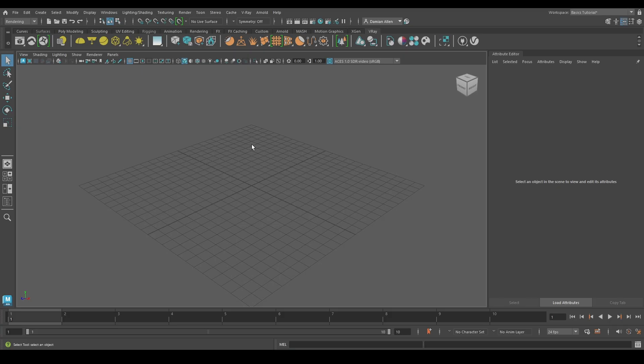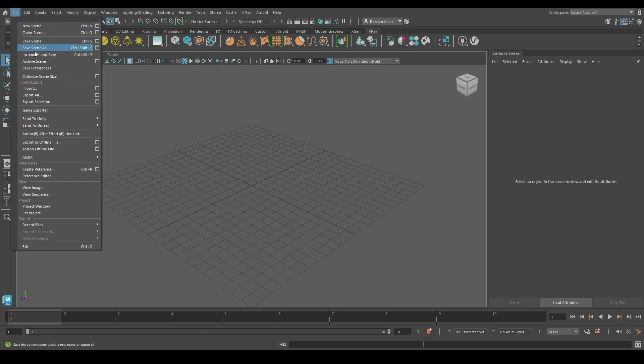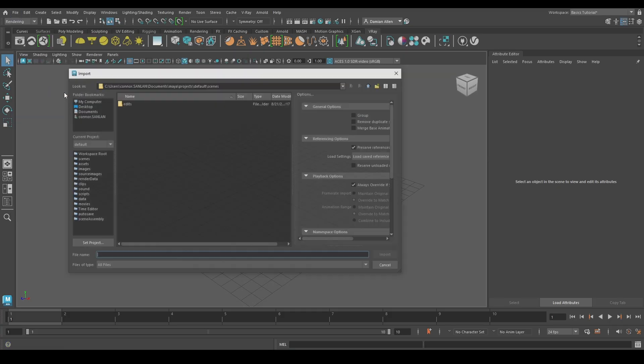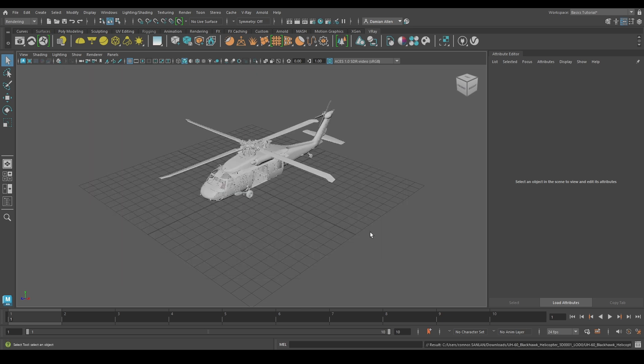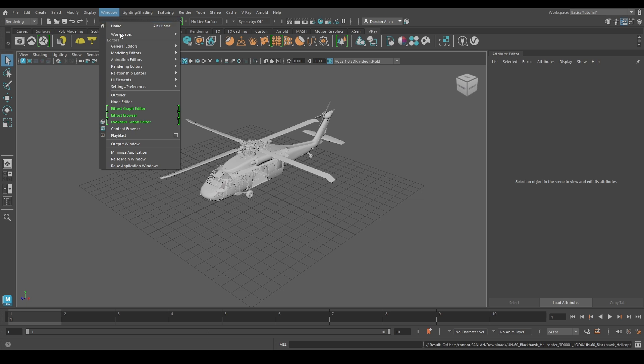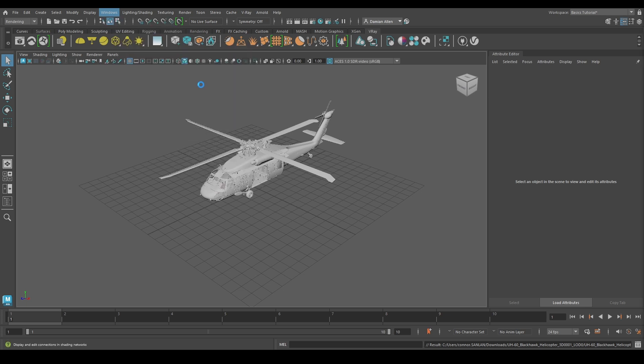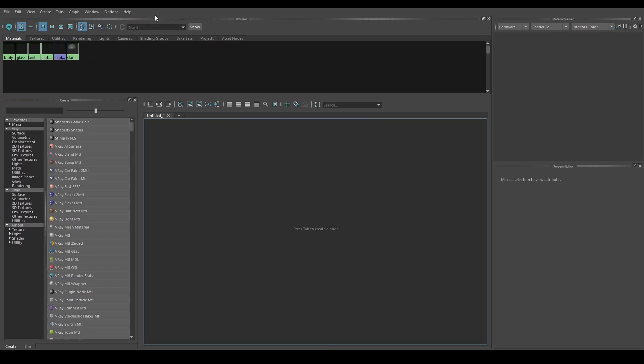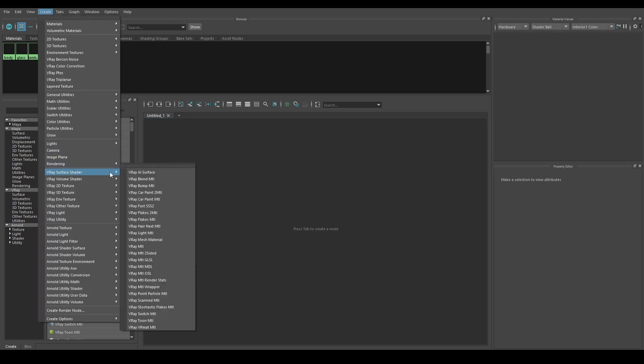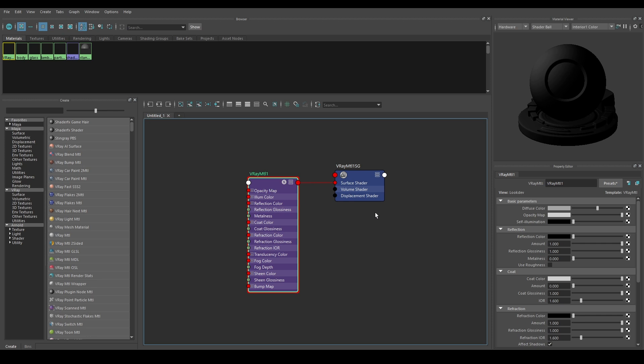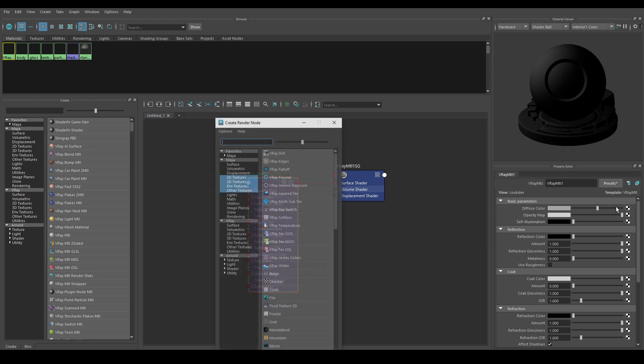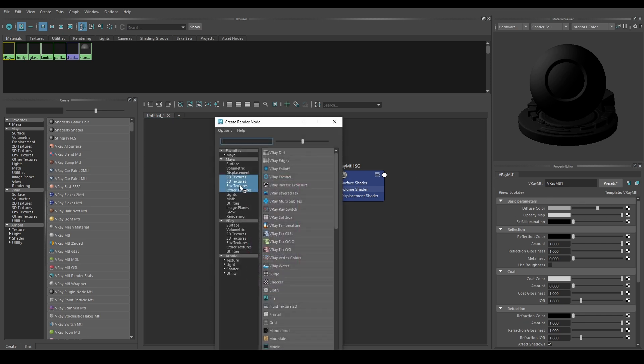Follow the same importing instructions from the previous section. File, Import, and selecting your asset type. Let's go to the Hypershade editor under Windows, Rendering Editors, and Hypershade. Let's create a standard shader for V-Ray by going to Create, V-Ray, V-Ray MTL.